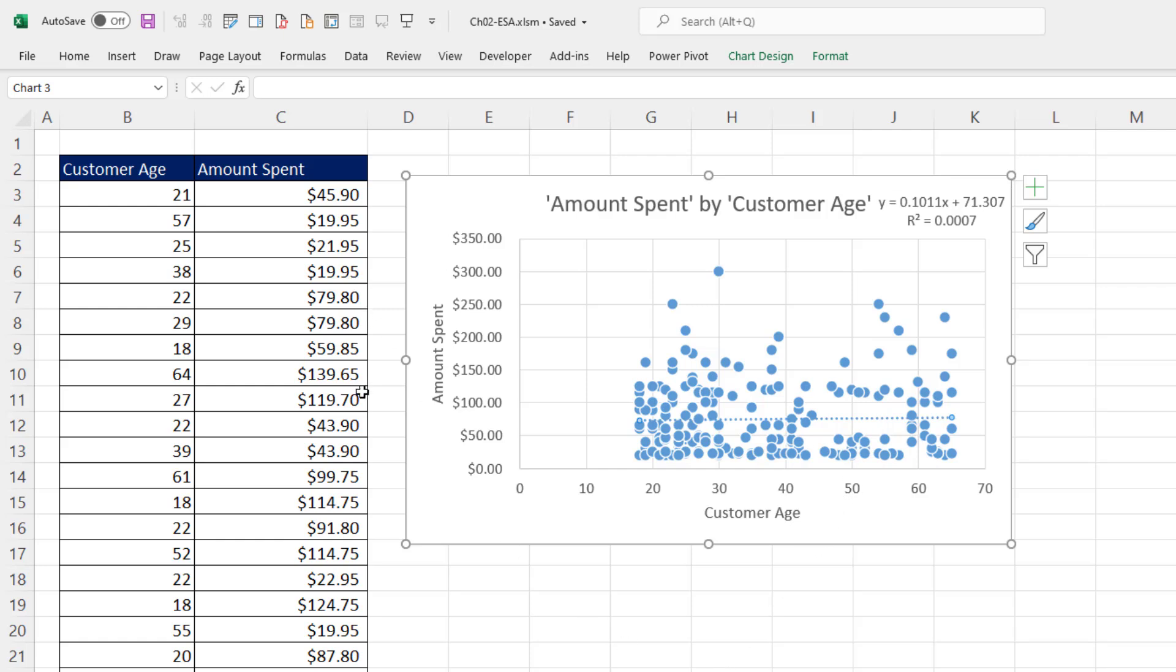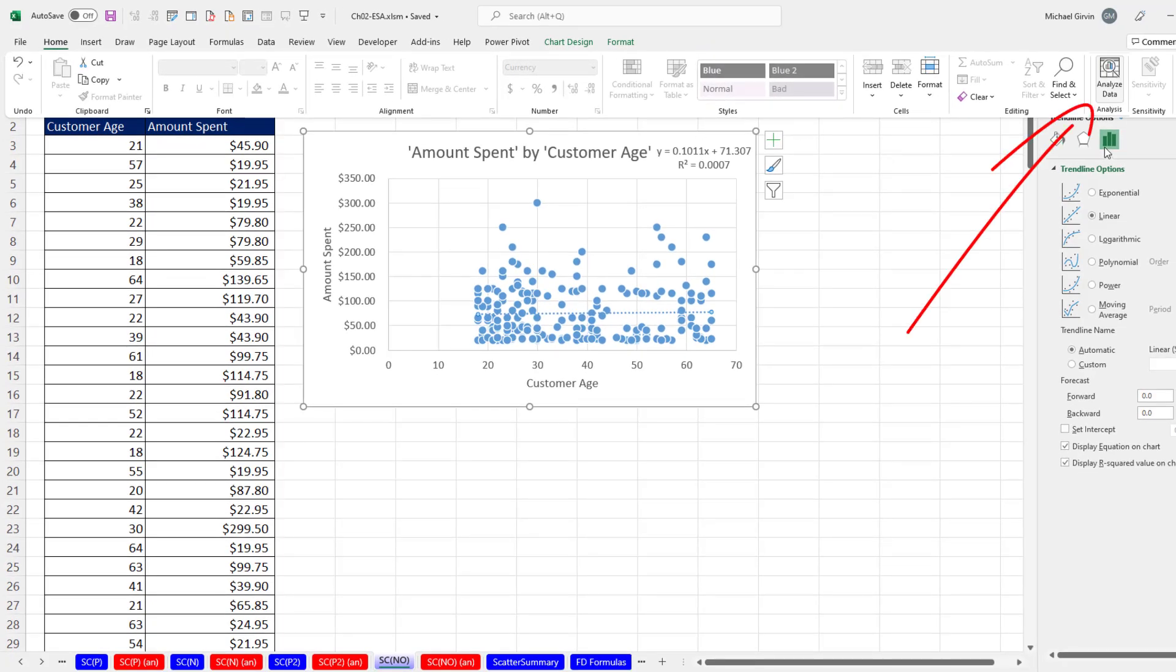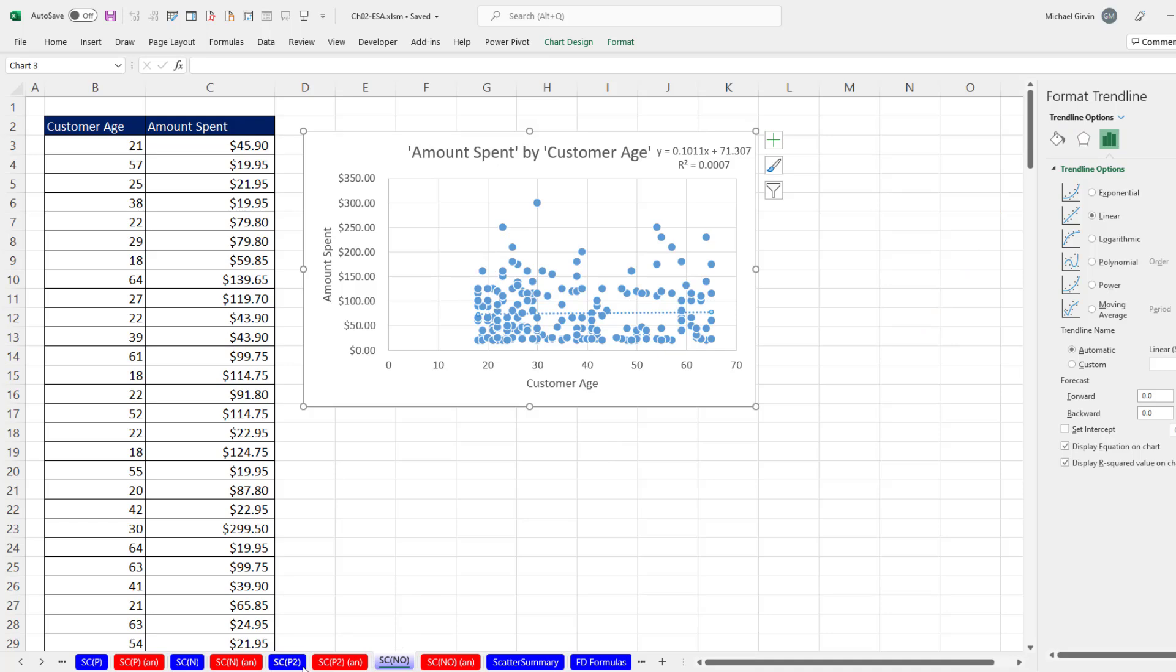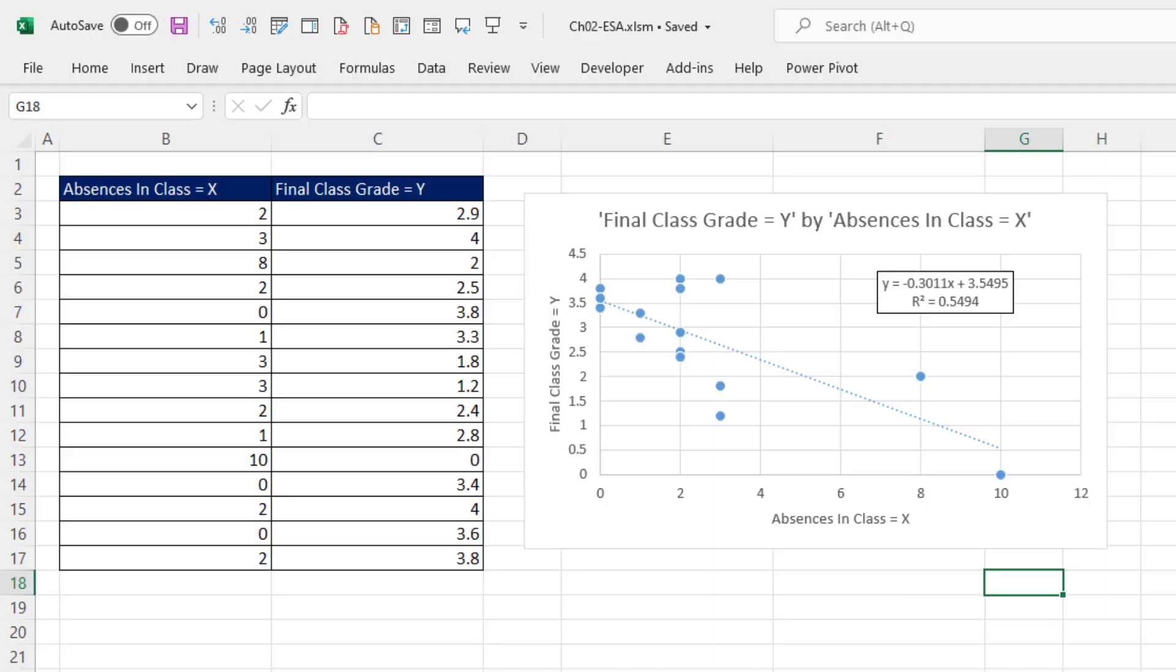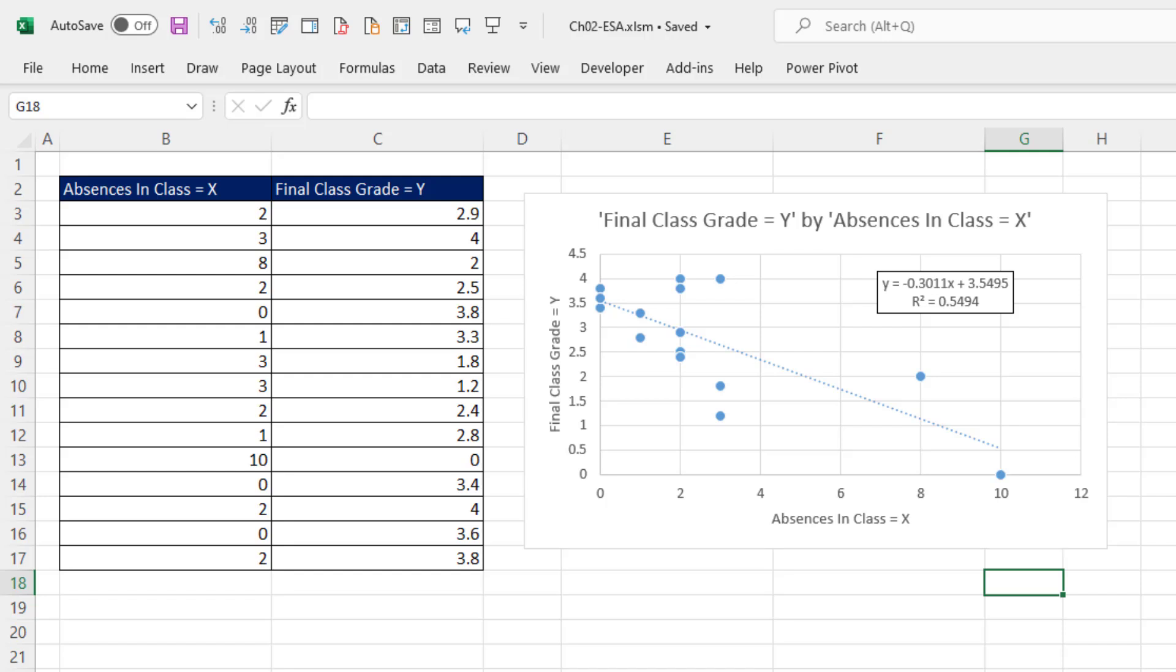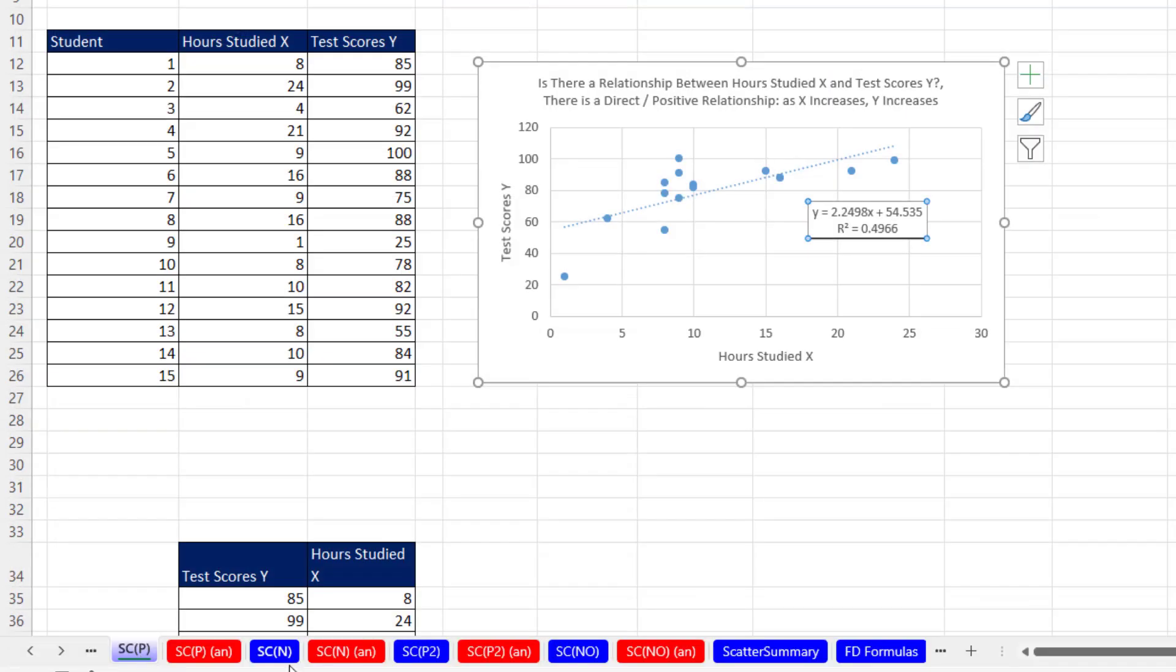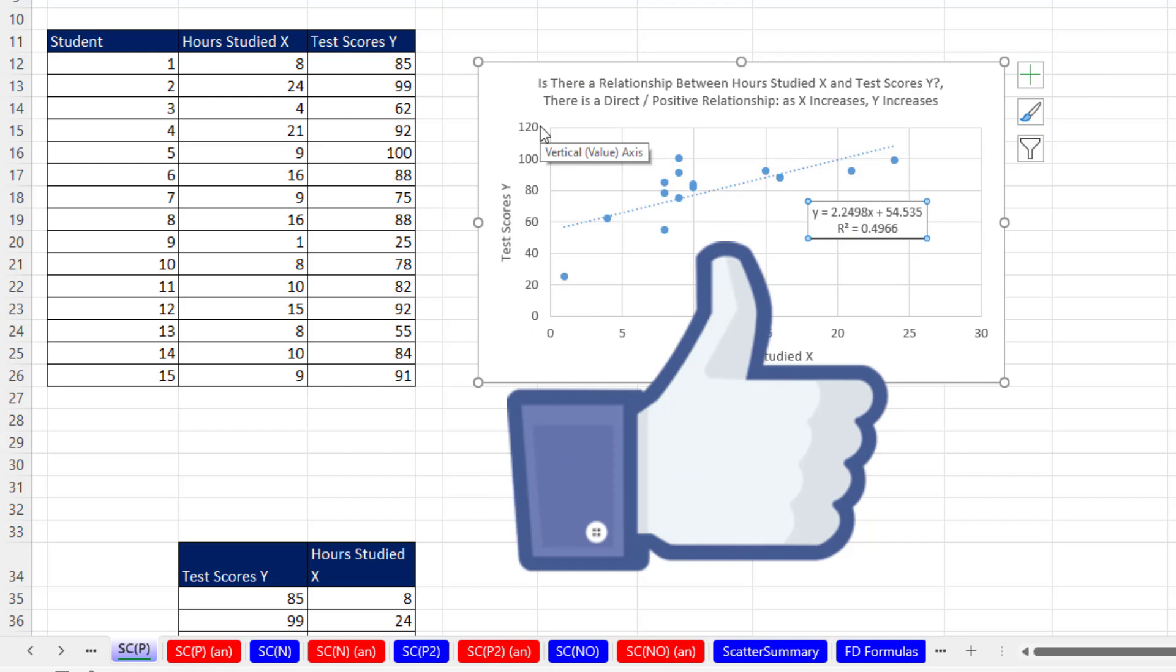In this video, we saw four different data sets with X and Y data, and we plotted that data on an XY scatter chart. We saw three of them using the Analyze Data button. Here we got no relationship. Here we got a positive relationship between number of ads and sales. Over here, we observed that as absences increase in a class, the class grade tends to go down. That's a negative or inverse or indirect relationship. And we started it off with a direct or positive relationship. As hours studied increase, test score increased also. We'll see you next video.